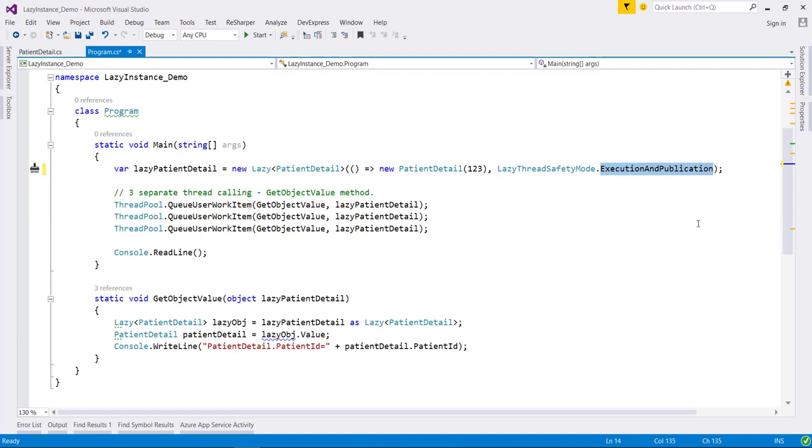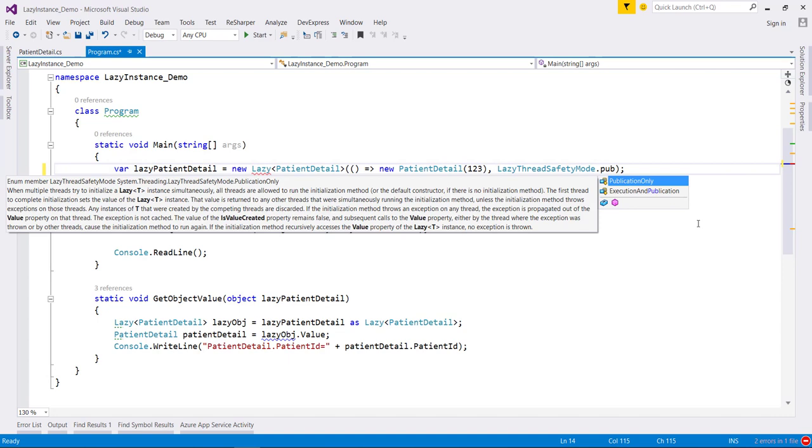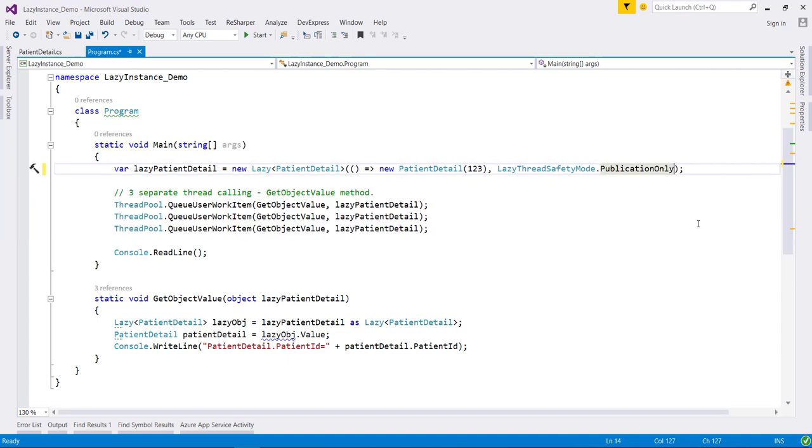Another option is publication only. This means when multiple concurrent threads attempt to create the underlying value, it allows all the threads to run the initialization method.